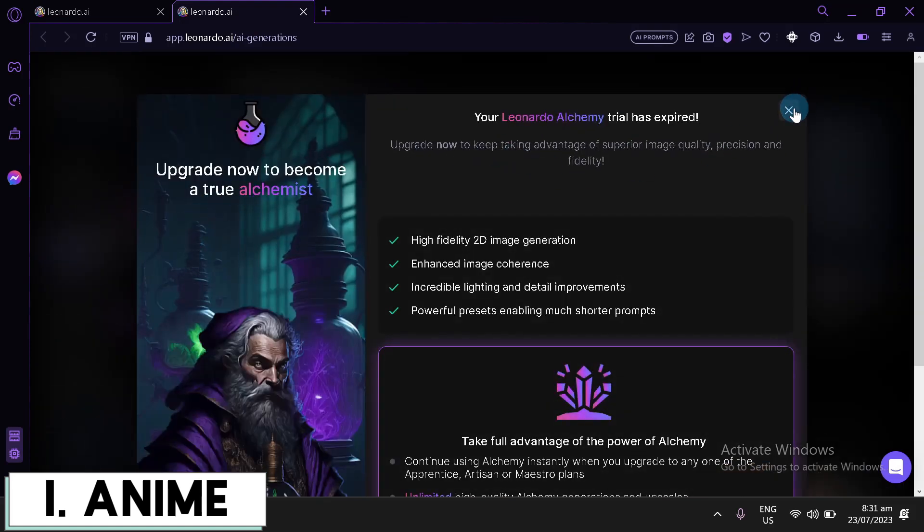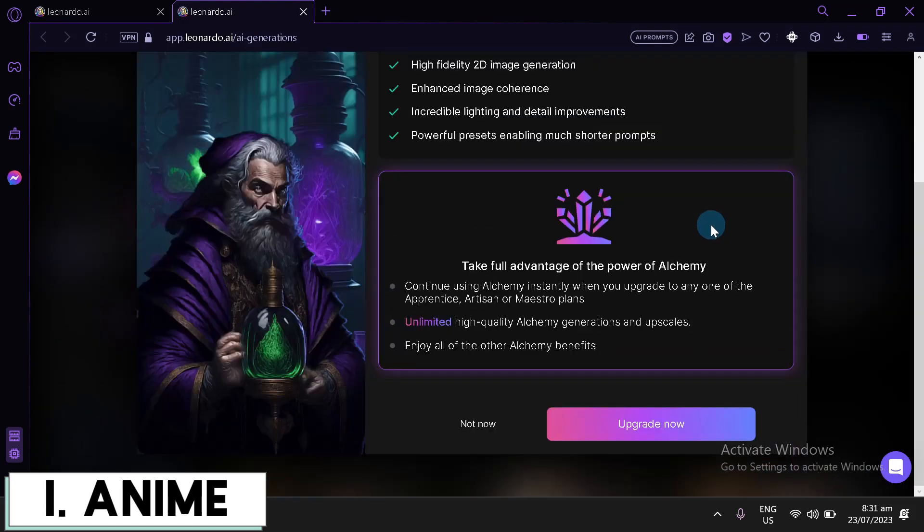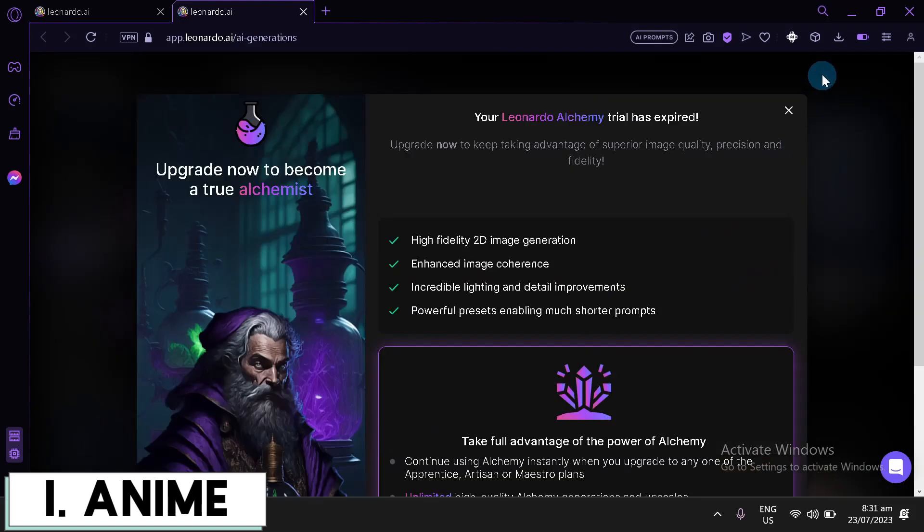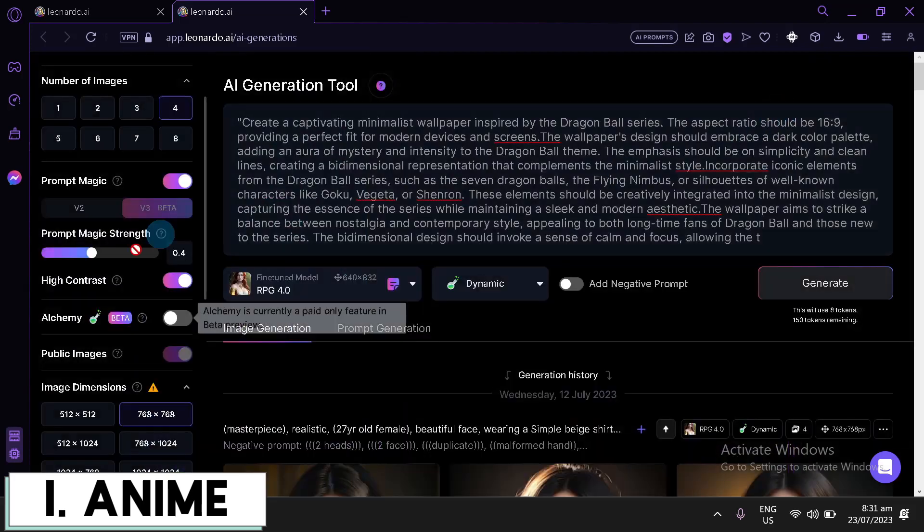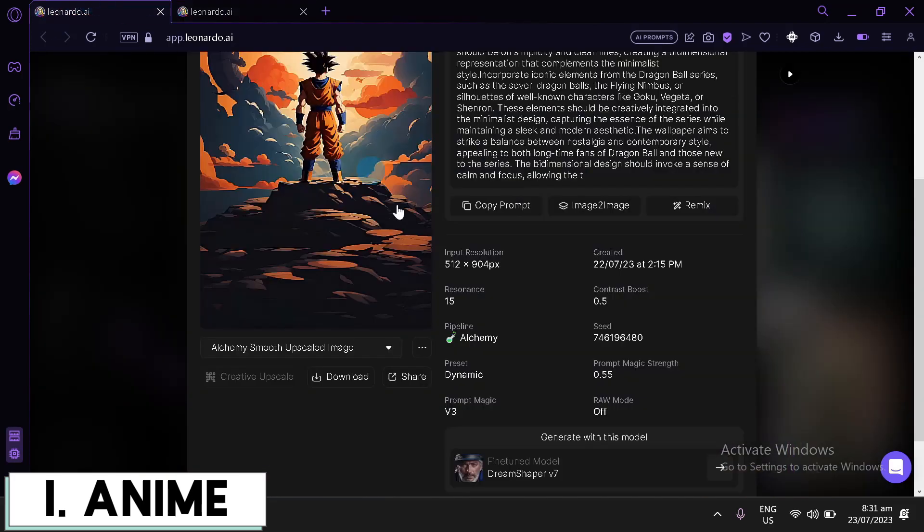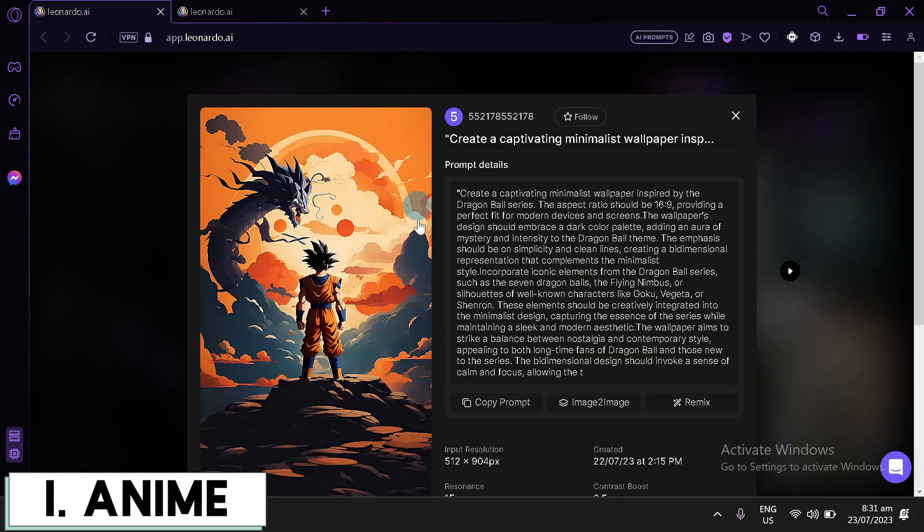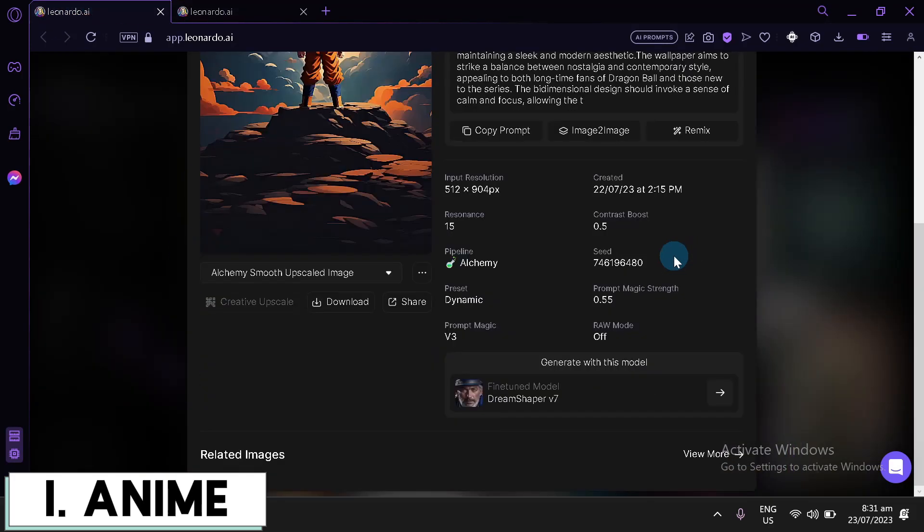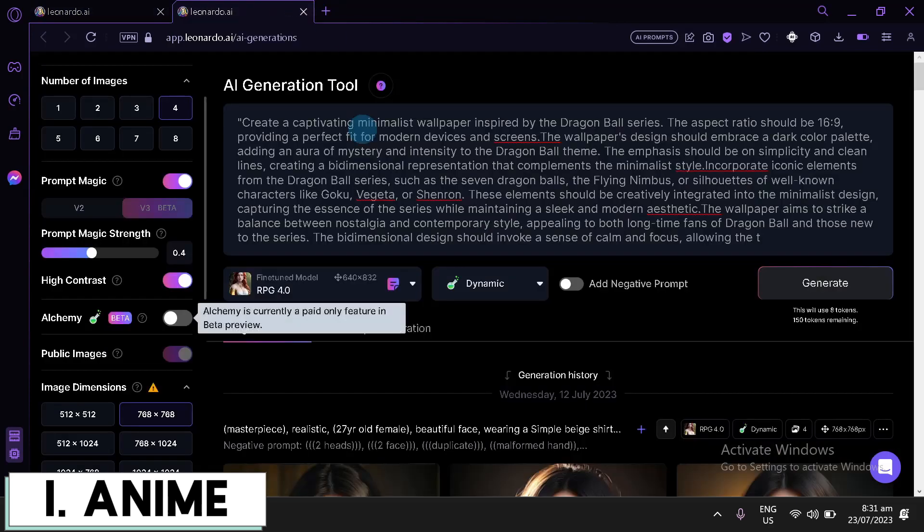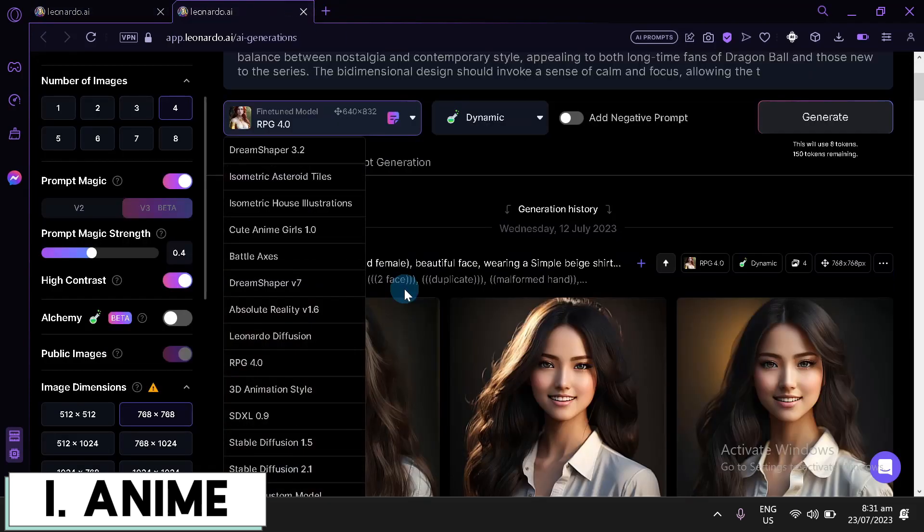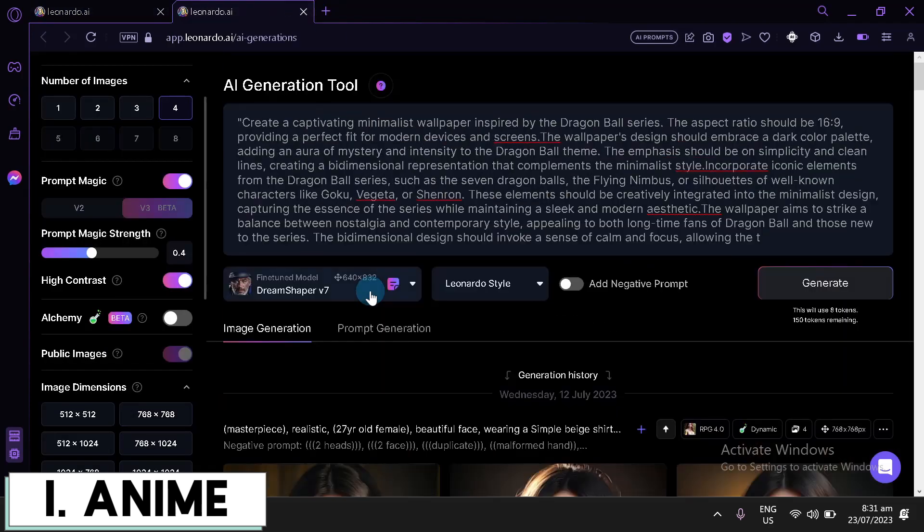But to be able to access this, we have to pay for it. So, we won't be able to fully explore or fully copy this, but we're also going to try. And for our model, it's the Dream Shaper version seven. So, we're going to use that.